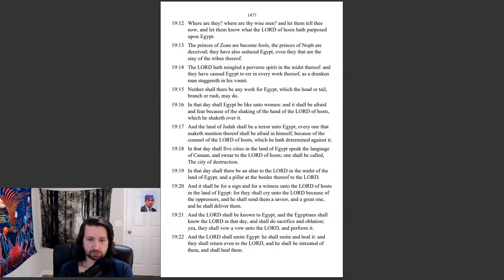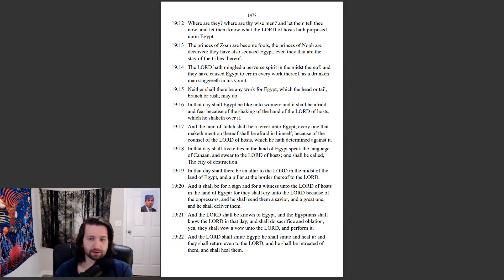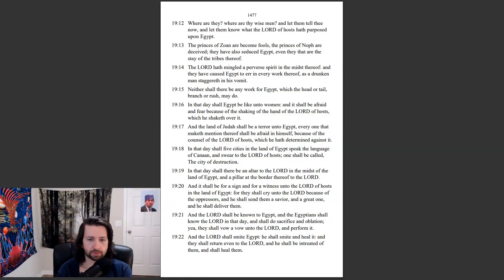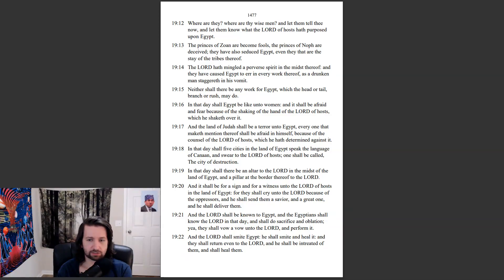And the Lord shall be known to Egypt, and the Egyptians shall know the Lord in that day, and shall do sacrifice and oblation, yea, they shall vow a vow unto the Lord, and perform it. And the Lord shall smite Egypt, he shall smite and heal it. And they shall return even to the Lord, and he shall be entreated of them, and shall heal them.